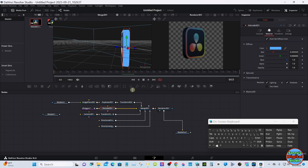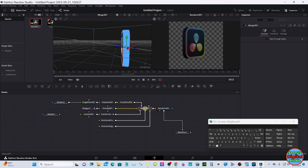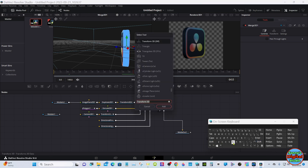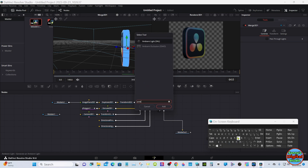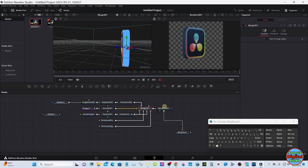Let's add an Ambient Light to this too. Select the Merge again, hit Shift+Spacebar and type in Ambient. There we go — we've got a little more light on the scene now.